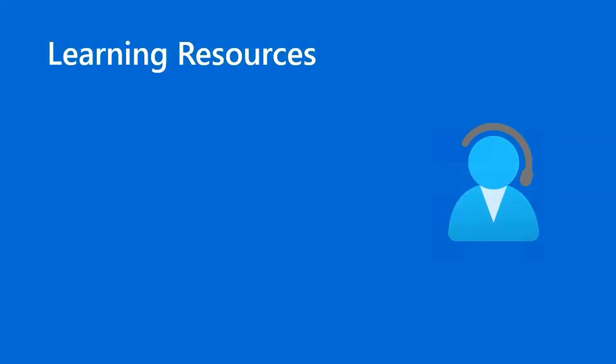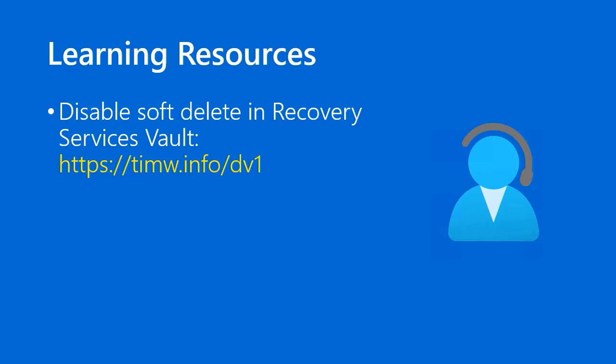As promised, I have a couple Azure docs articles for you for review. One, the article on disabling soft delete and the recovery services vault, I created a short URL called timw.info forward slash dv1, davidvictor1.